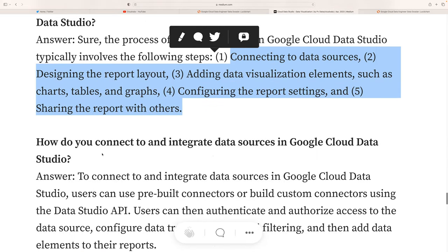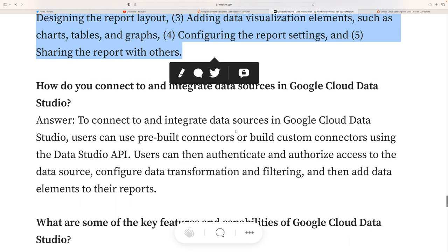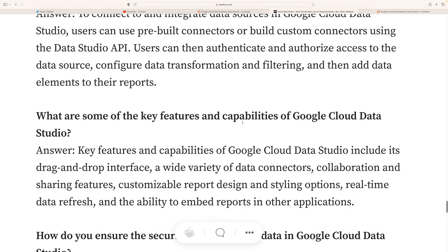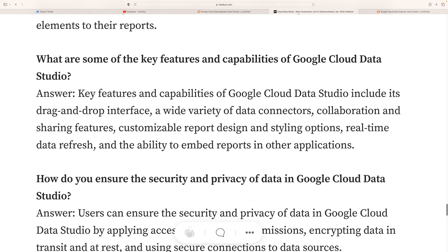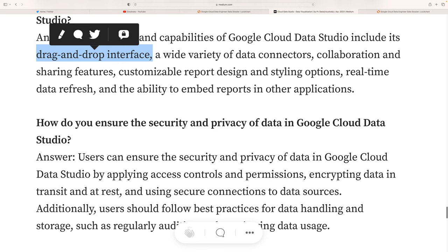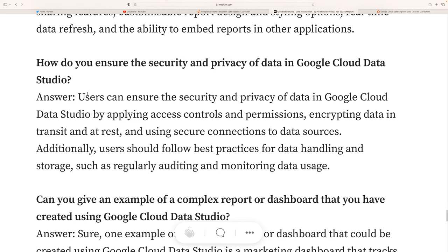Another interview question: how do you connect and integrate data sources in Google Cloud Data Studio? Users can use pre-built connectors or build custom connectors using the Data Studio API, and authenticate and authorize access to data sources. Another question: what are some key features and capabilities of Google Cloud Data Studio? The most common feature is drag-and-drop, making it very easy to create reports. For data security and privacy, you can go into further detail on that as well.